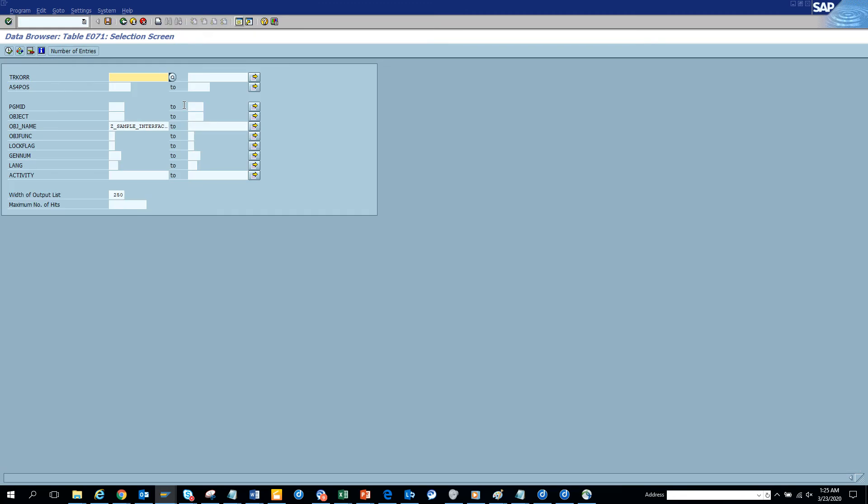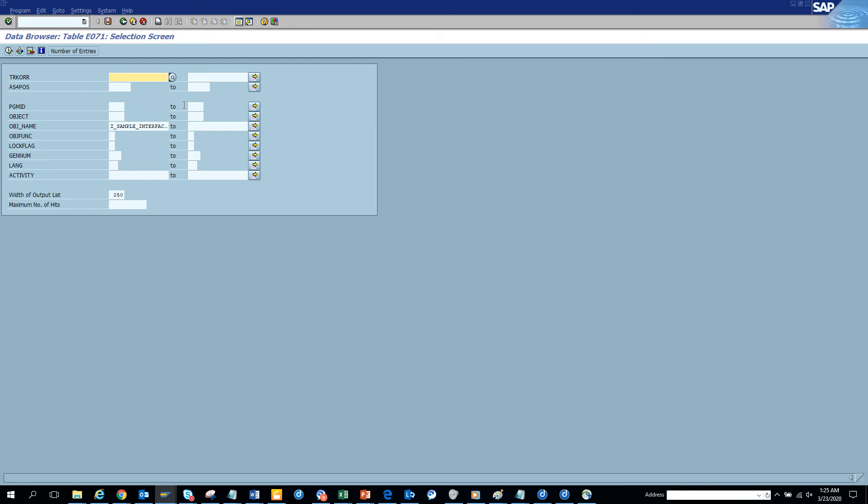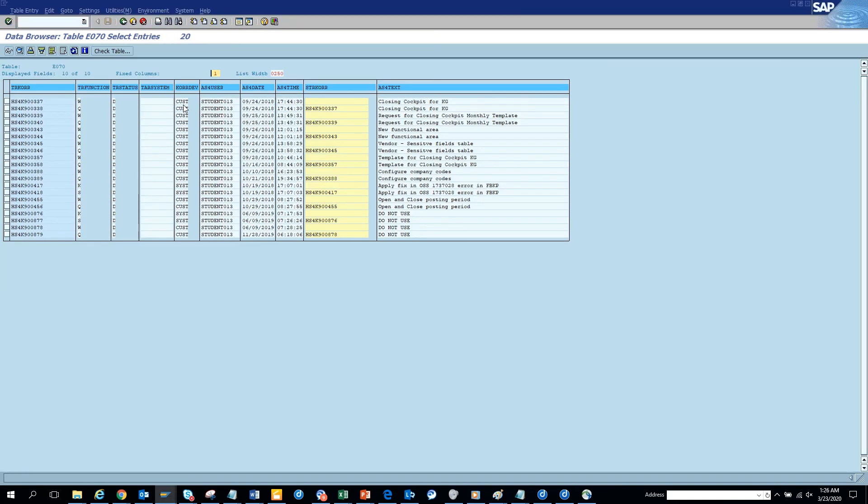So this is very useful in order to create your transport list for a big project. You can always go to the actual program in SC38 and get all the transport numbers. But here, if you have multiple objects like a custom table, like a program, like a function group, you can get it at one point. So the chances of making mistakes is less because if you have a transport problem, then it's a major problem.